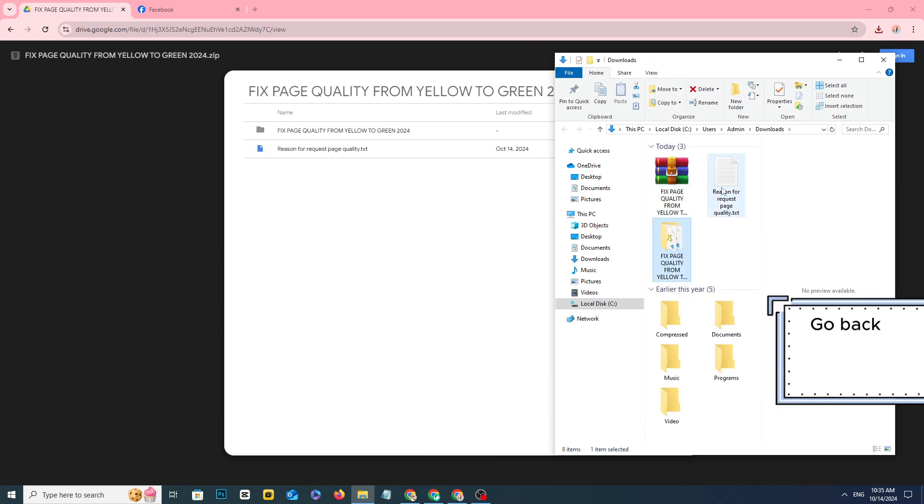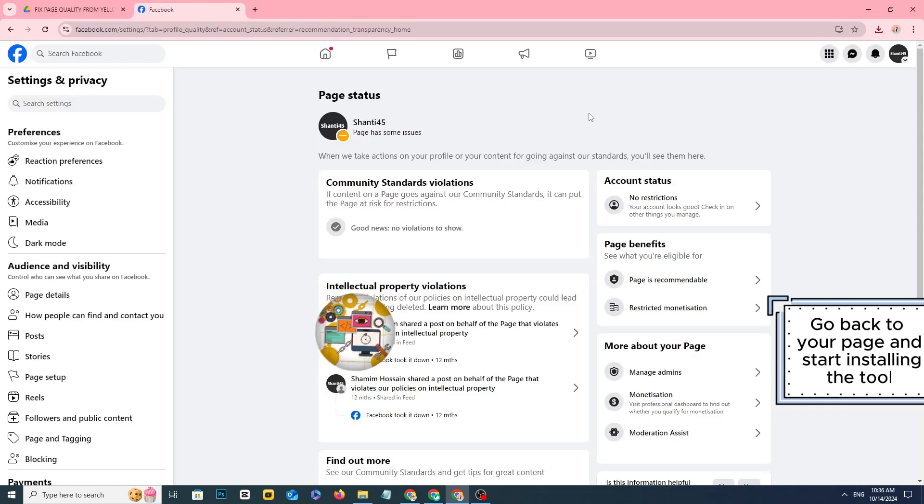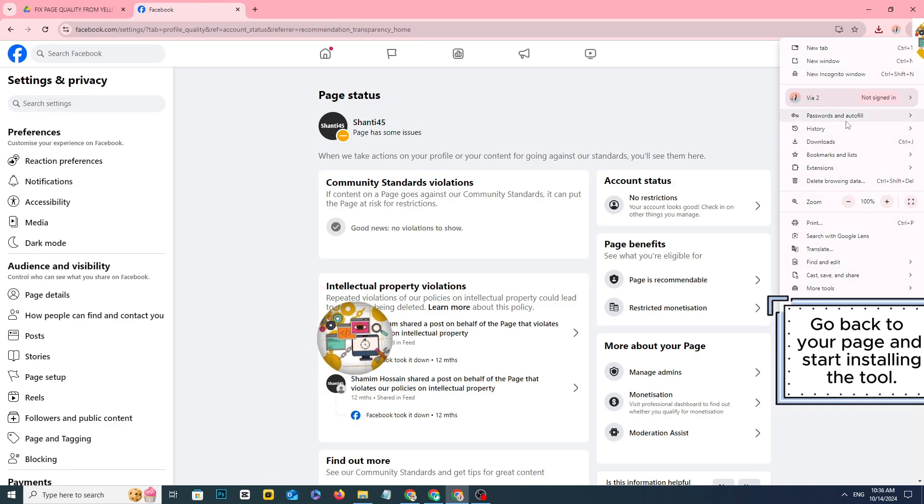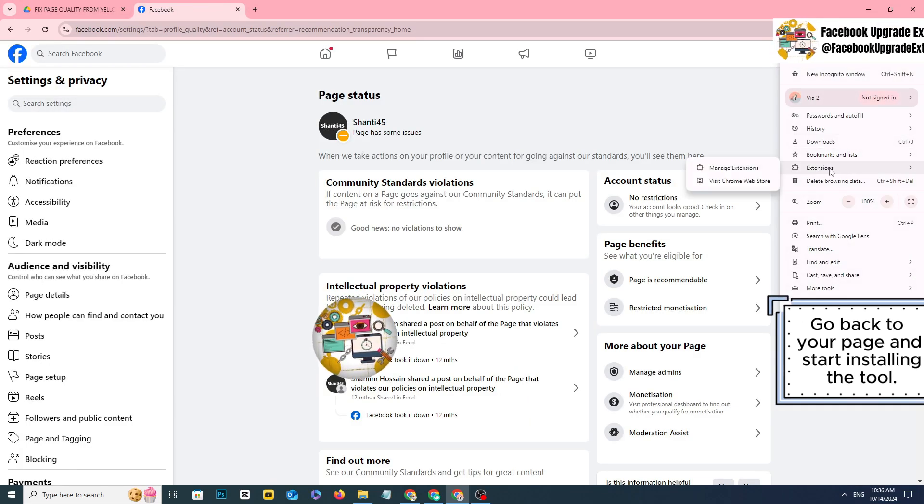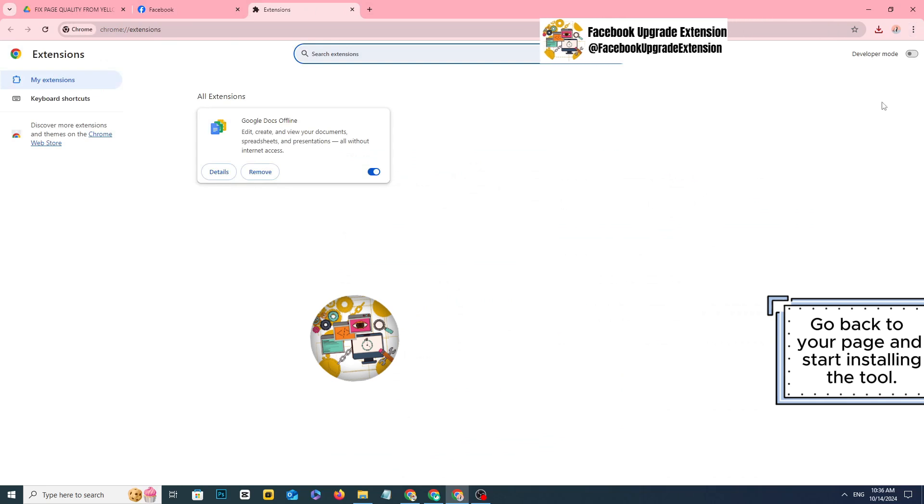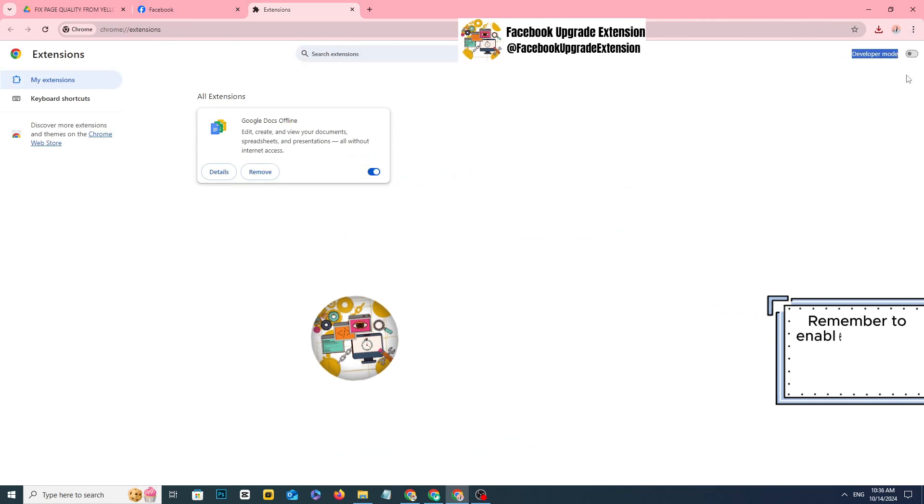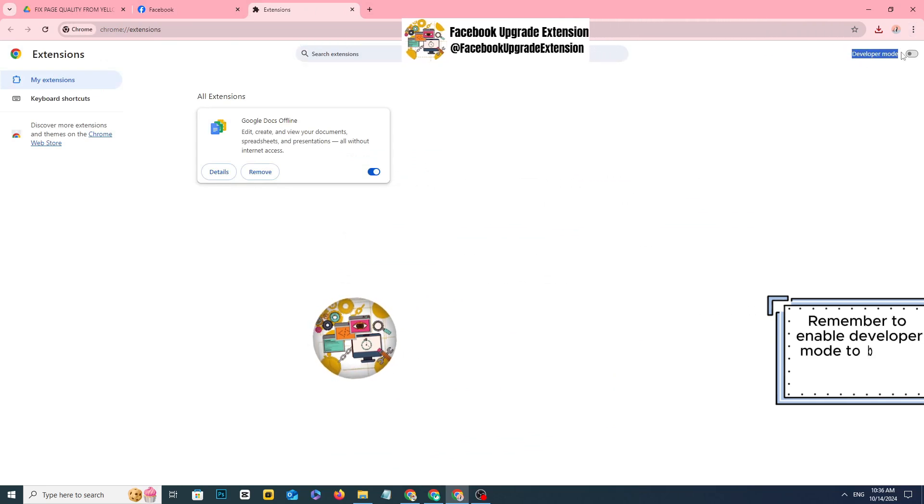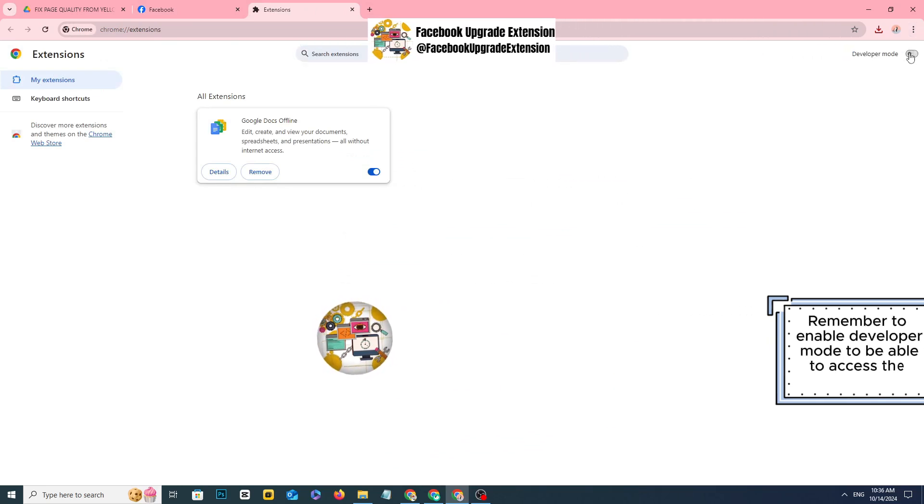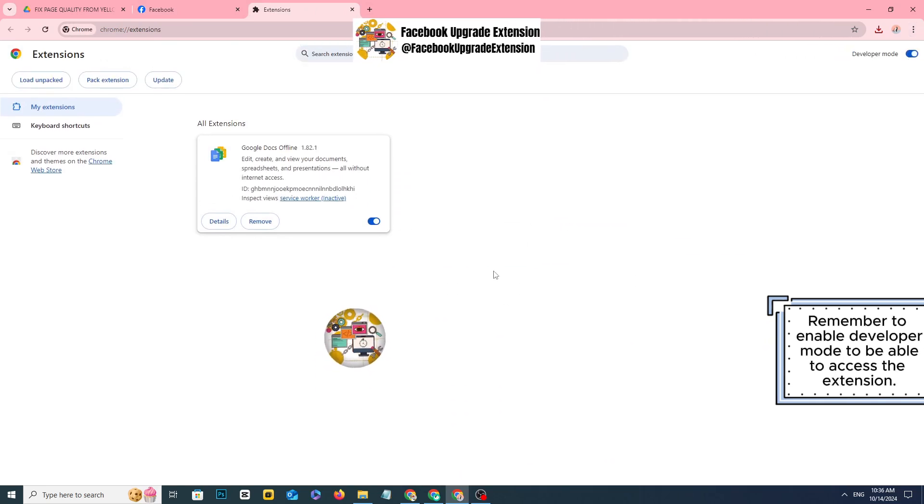Go back to your page and start installing the tool. Remember to enable developer mode to be able to access the extension.